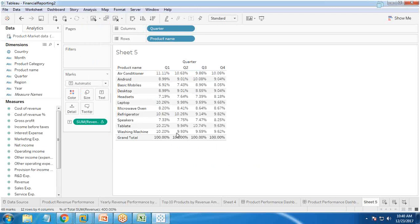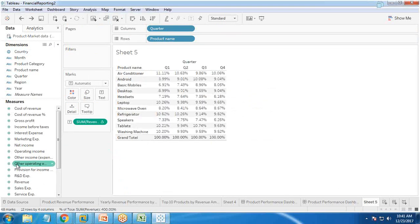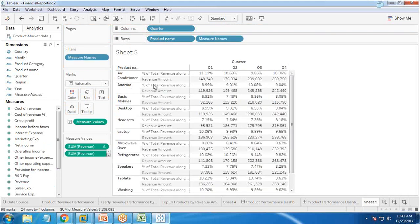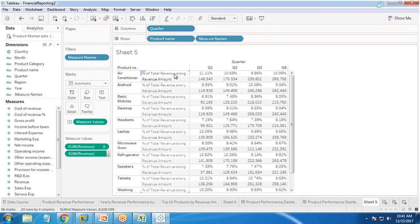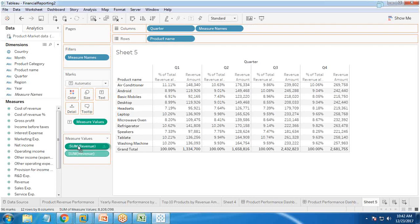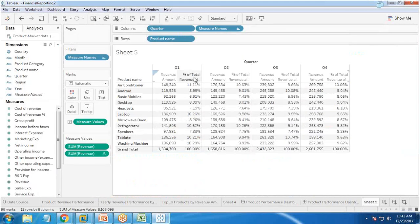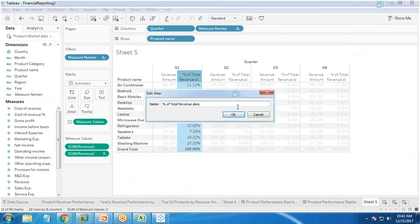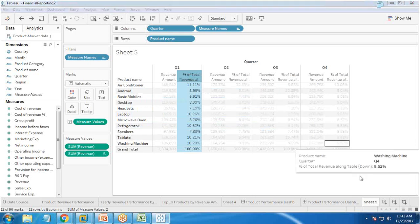To show the totals, I select 'show column grand total'. Then I drag and drop an additional revenue measure into columns, so we have both the percent of total revenue and the revenue amount for each quarter. I reposition the measures so quarter one data shows revenue amount and percentage of total. I right-click to edit the alias, renaming it to 'percentage of total revenue'.